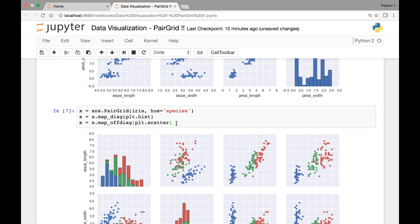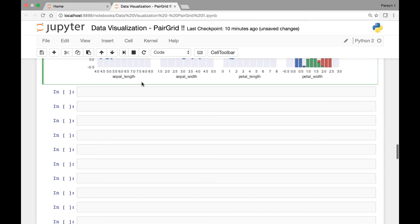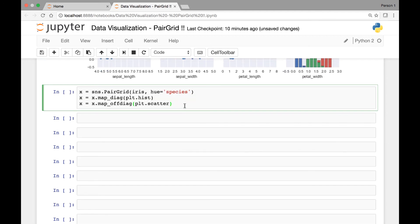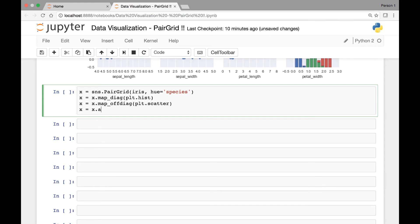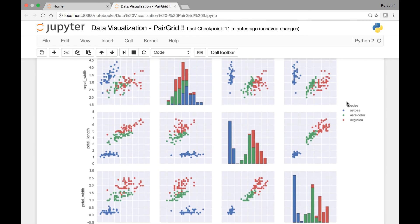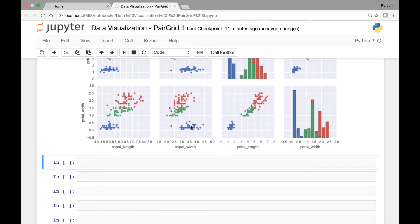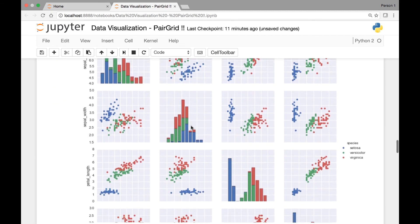So what we'll do next is call a function known as add_legend. That function will display our legend. So we set x equal to x.add_legend. If we run this again, now we'll be able to see the legend for our graph. Here we have the legend for species: blue is setosa, then versicolor, and virginica. This looks much nicer.